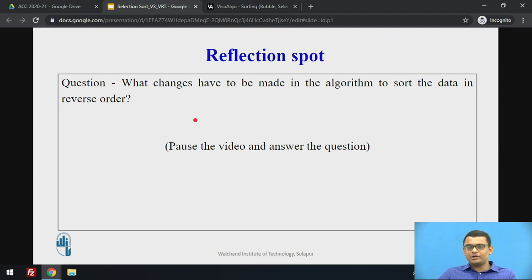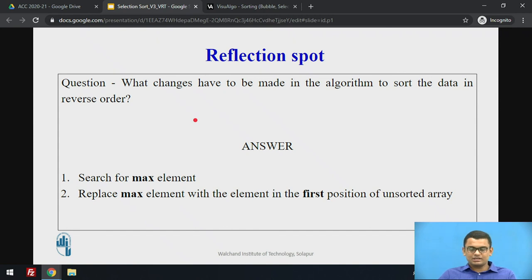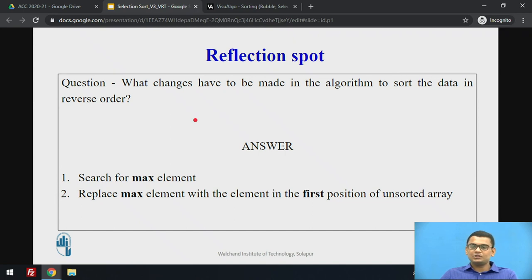Time for a quick question — pause the video and answer: what changes have to be made in the current algorithm to sort the data in reverse chronological order? The answer is: instead of looking for the minimum value, you search for the maximum element and replace it with the element in the first position of the unsorted array. You need to use the correct relational operators so that you select the maximum element and swap it to sort in reverse order.